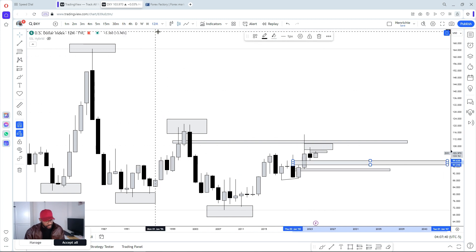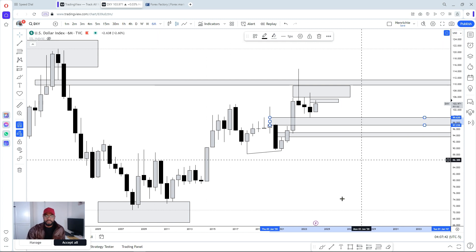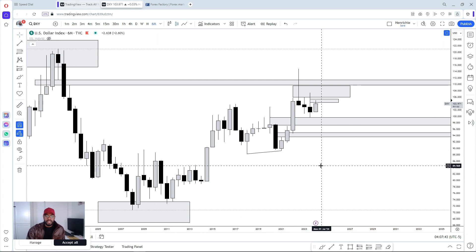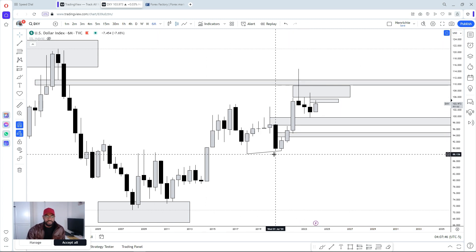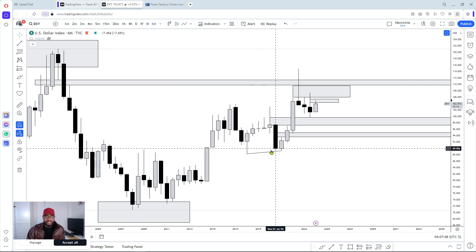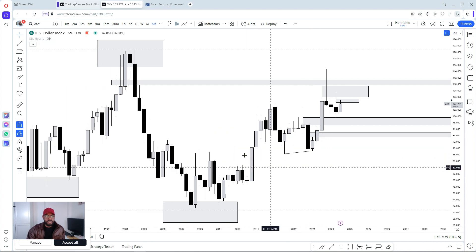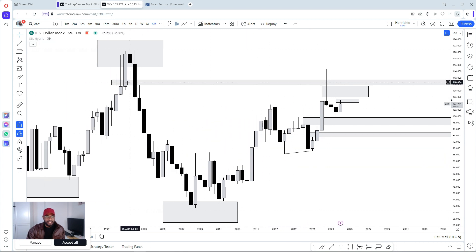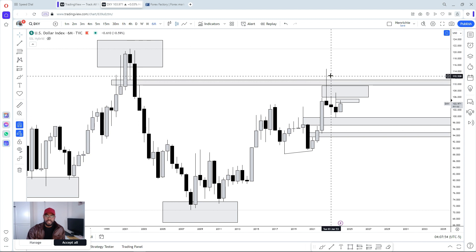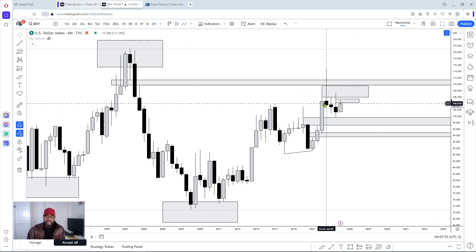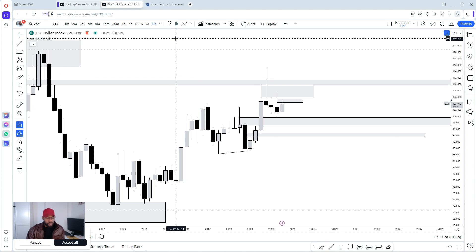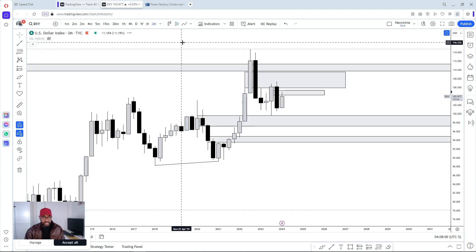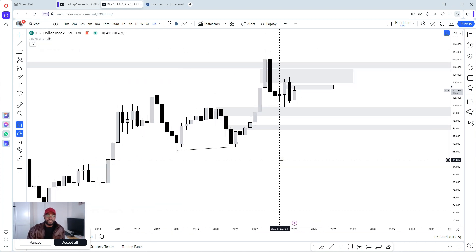On the six-month time frame we'll also have an inefficiency resting right here, relatively quality resting here as well. Look what we mitigated right here — we mitigated this inefficiency and then we displaced to the downside as well. So the next thing we'll do with this information is go to the three-month time frame.